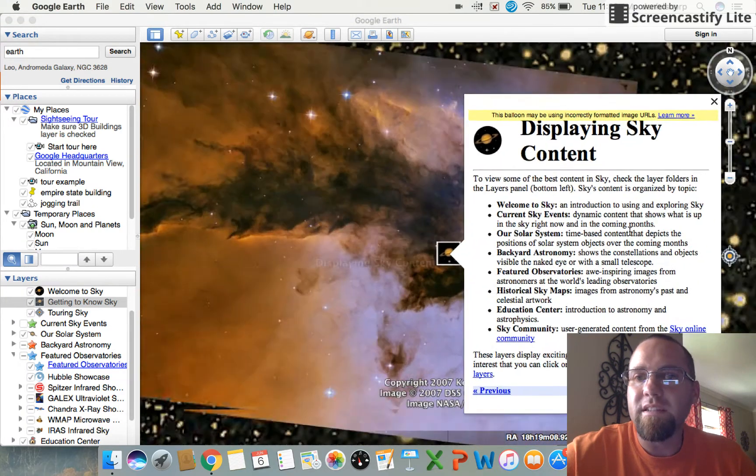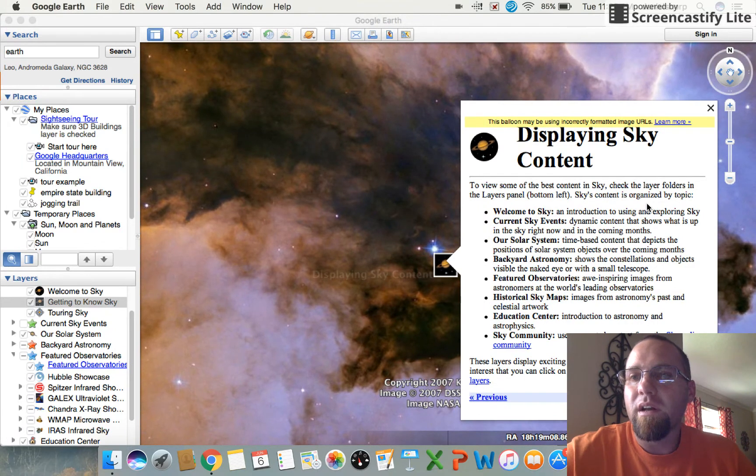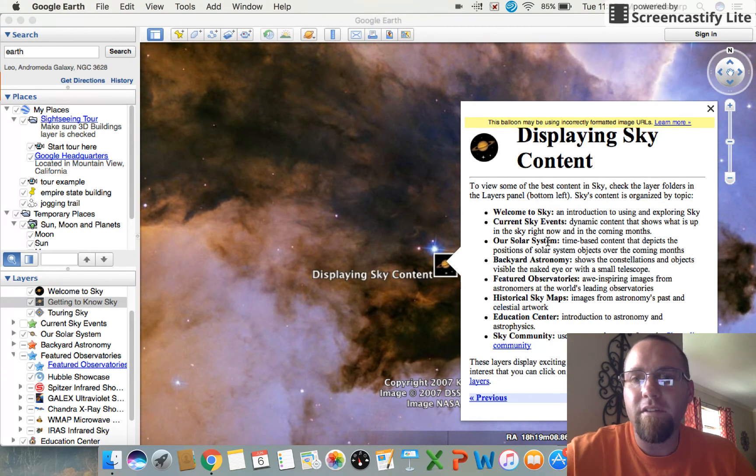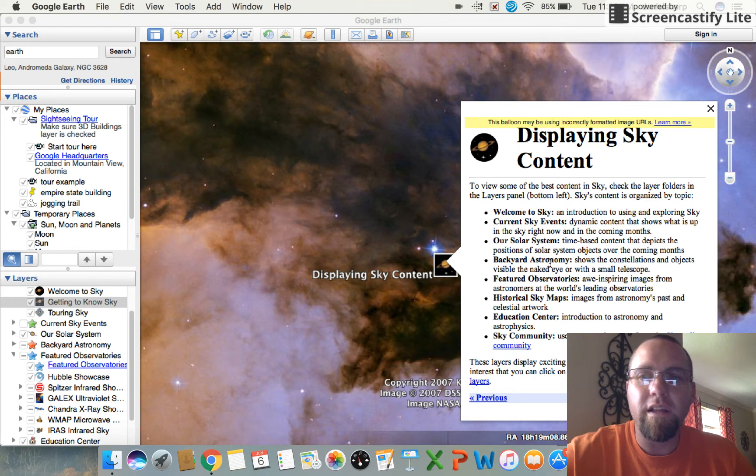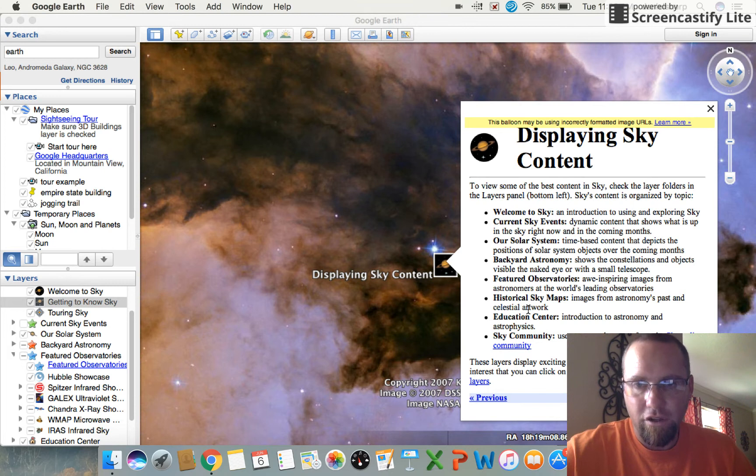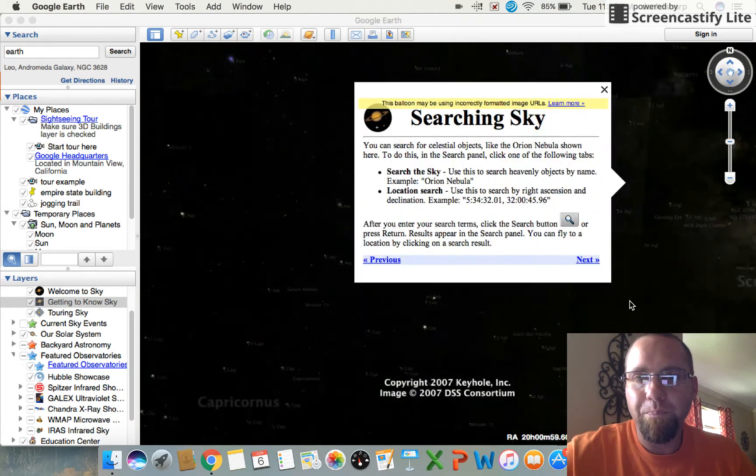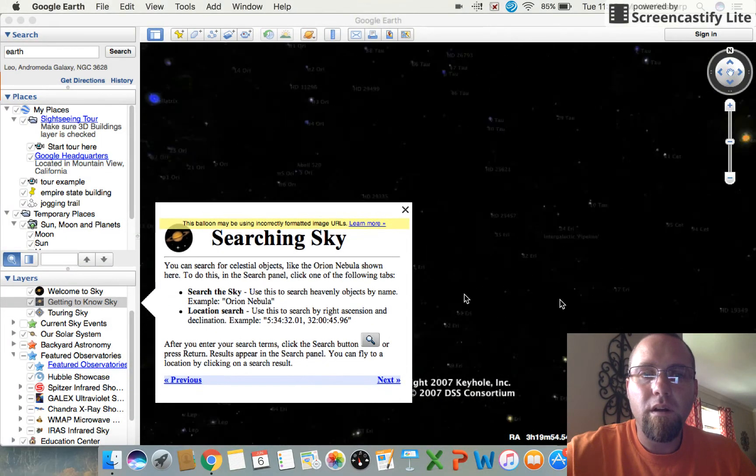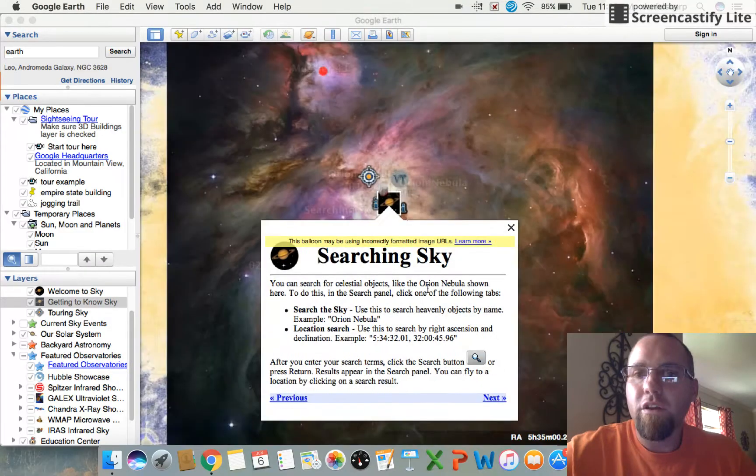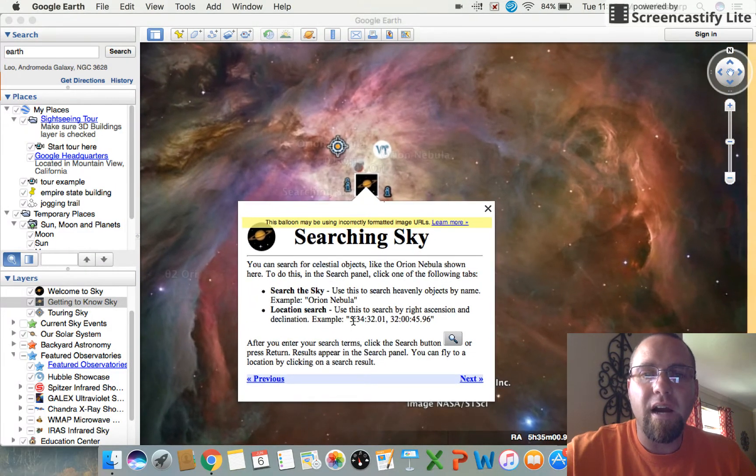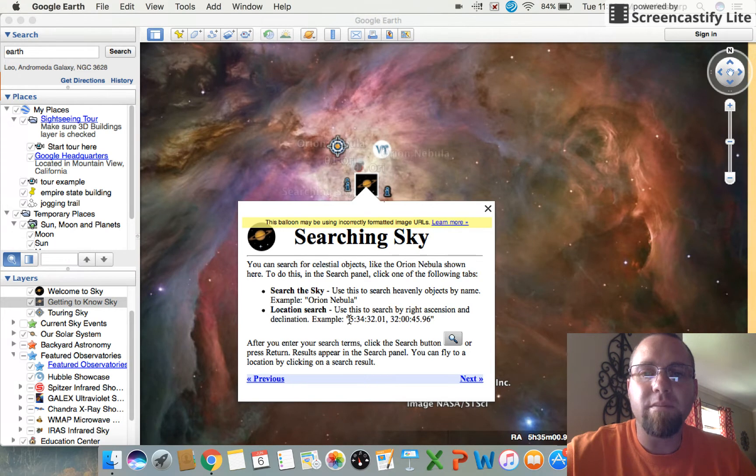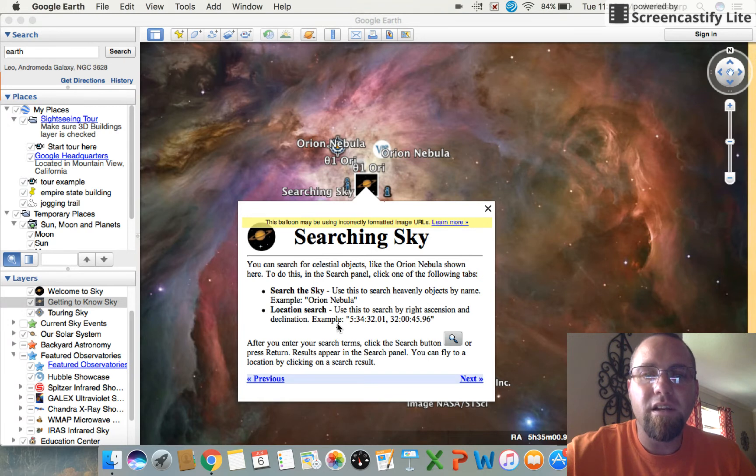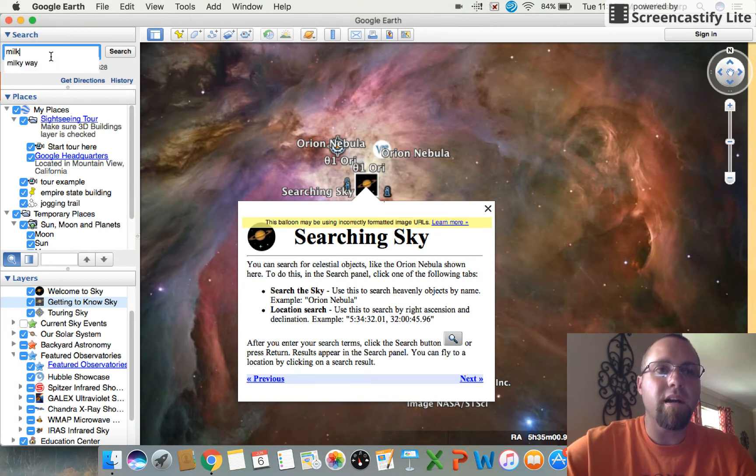Click on next. These are all things that you can do as well, I'm just kind of going through it real quick. Alright, so it says here you can check your layer folders in the layers panel. It's organized by topic. You can look at everything that's going on currently, your backyard solar system, anything basically that you want to look at. You can find it in one of these layers.